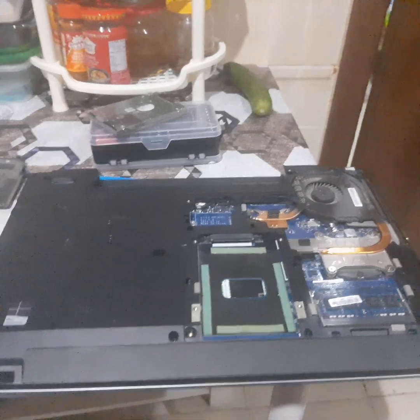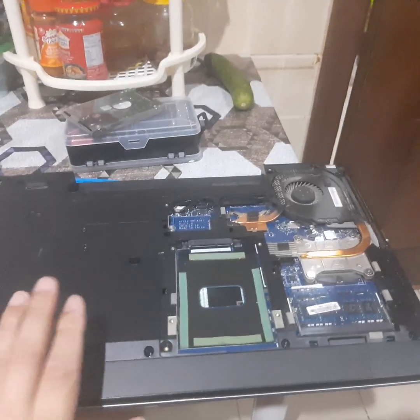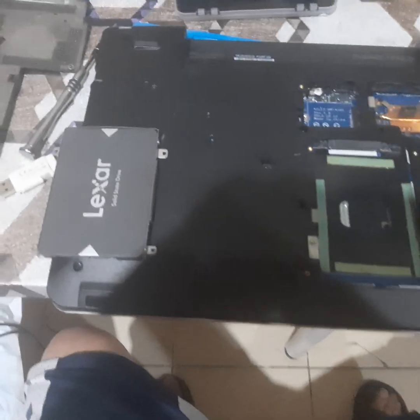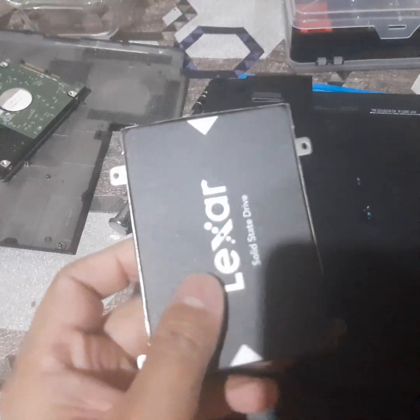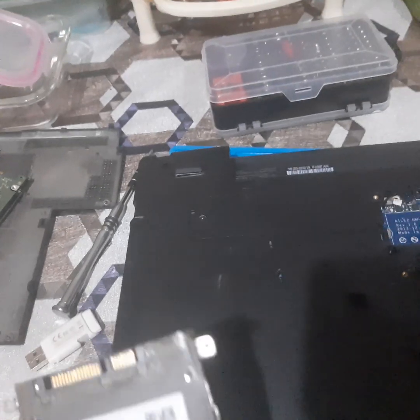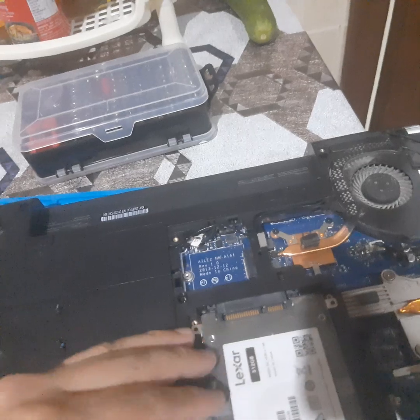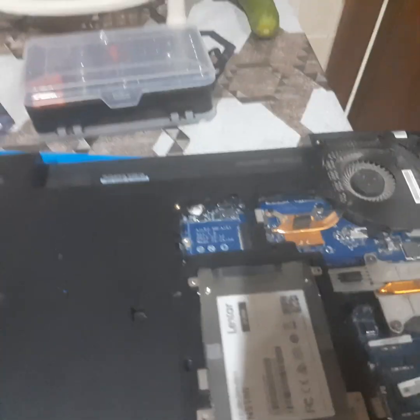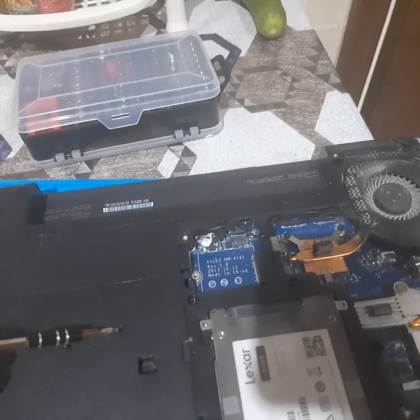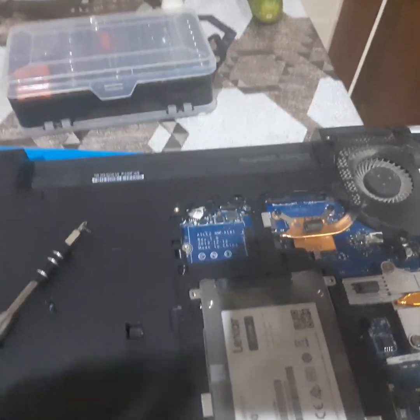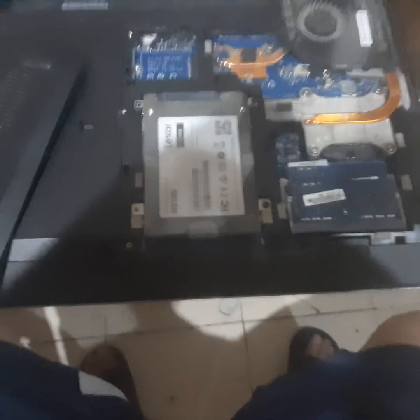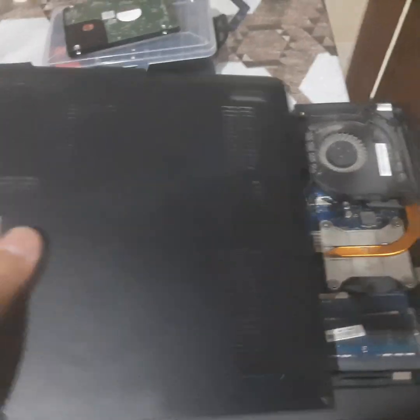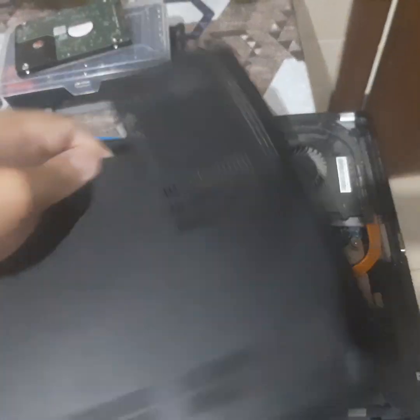So we installed the Lexar, it's the new SSD. Let's plug it in here, slide it, and install the screws one by one. It's very easy. Once it's installed and plugged, we can install now the cover.